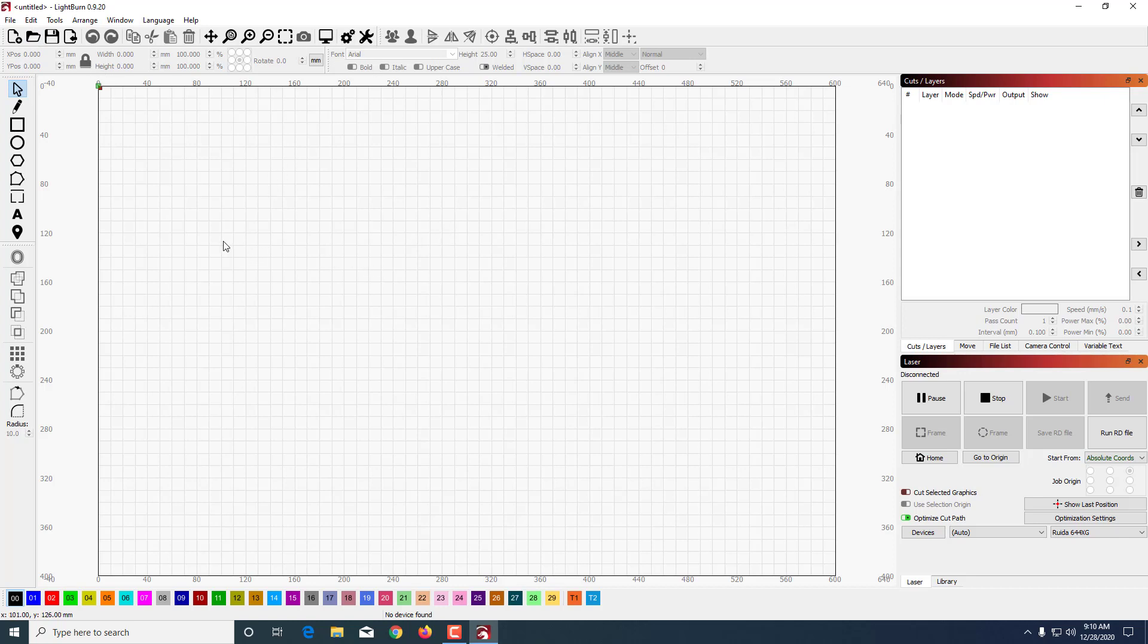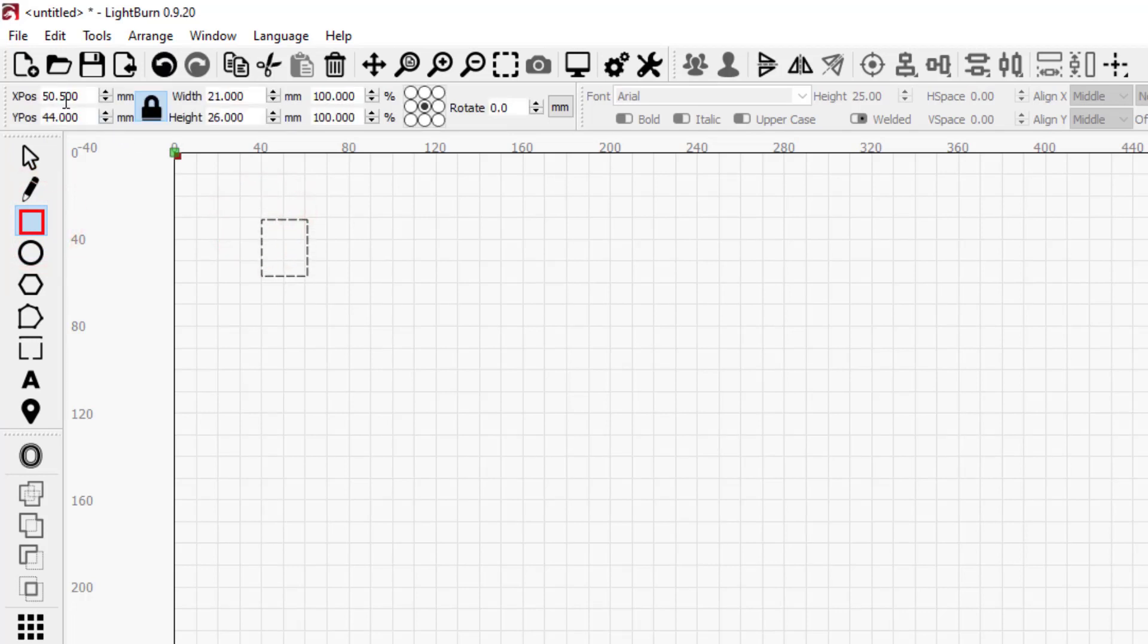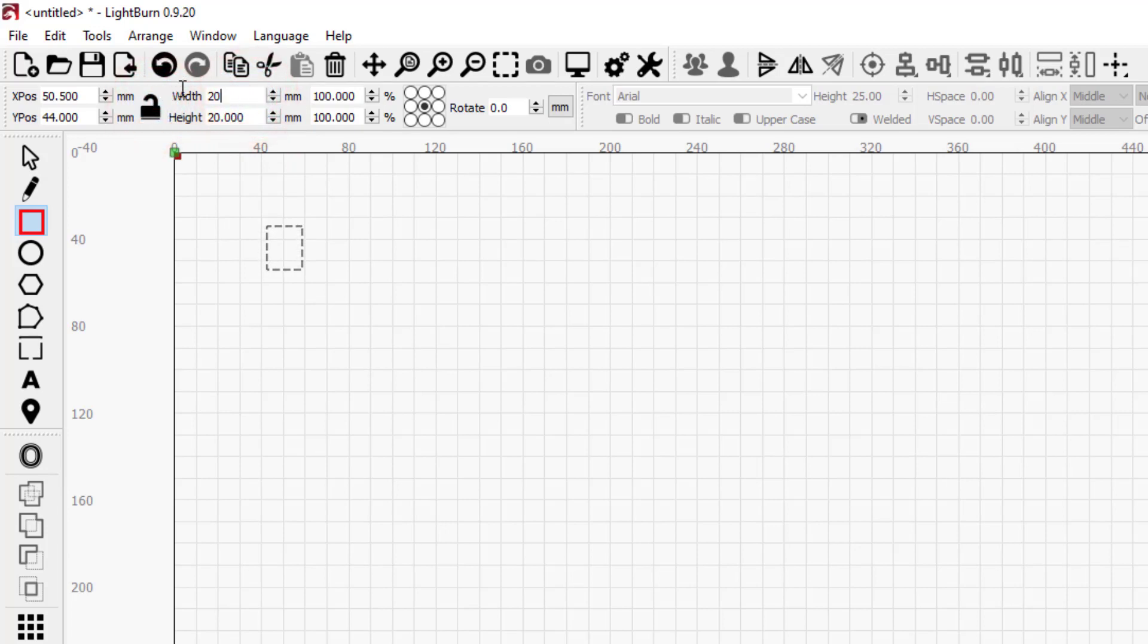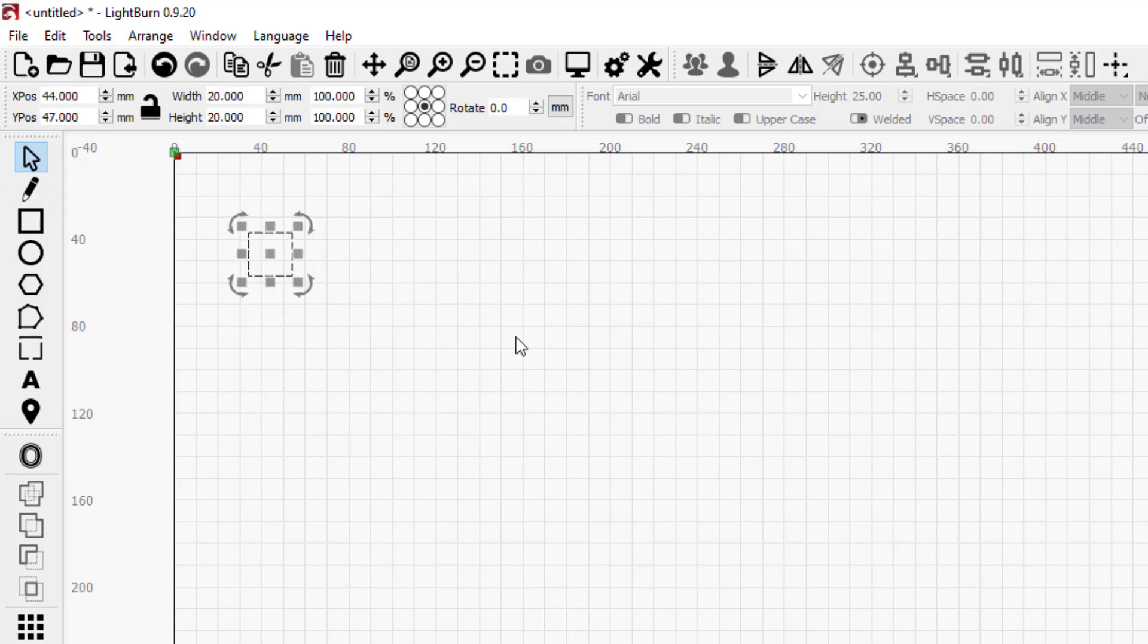I'm going to draw a rectangle and I want it to be relatively small. I'm going to tell it to be 20 by 20. If you type in your measurements it snaps to the size you want. Notice it locked the proportions - I want them to both be 20, so I just unlocked that and now it'll stay. When you drag these, if you go to a corner it stretches. If you get on the line you can actually move the shape.